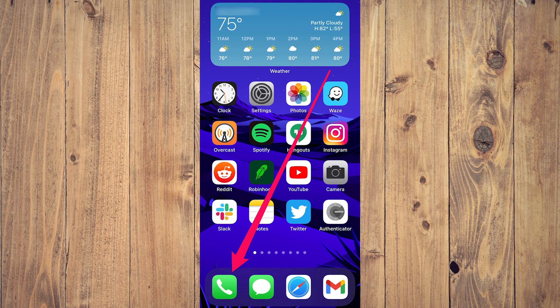So the first step is open the phone app on your phone. This is the app you usually use to make phone calls and it's probably located on your home screen. The icon for the phone app is green with a white phone receiver.